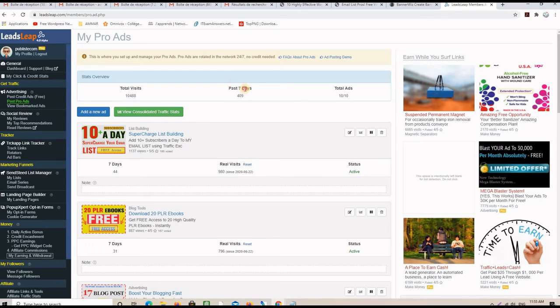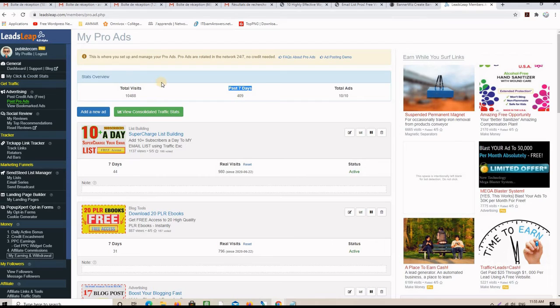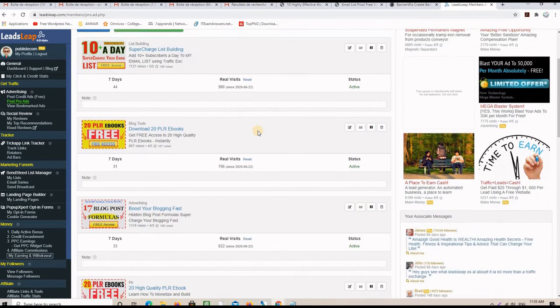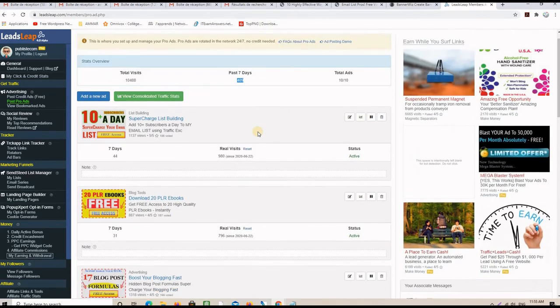So, the past seven days, for example, this ad here had, I mean, all the ads had 409 clicks. So, this is a good website to generate free traffic.